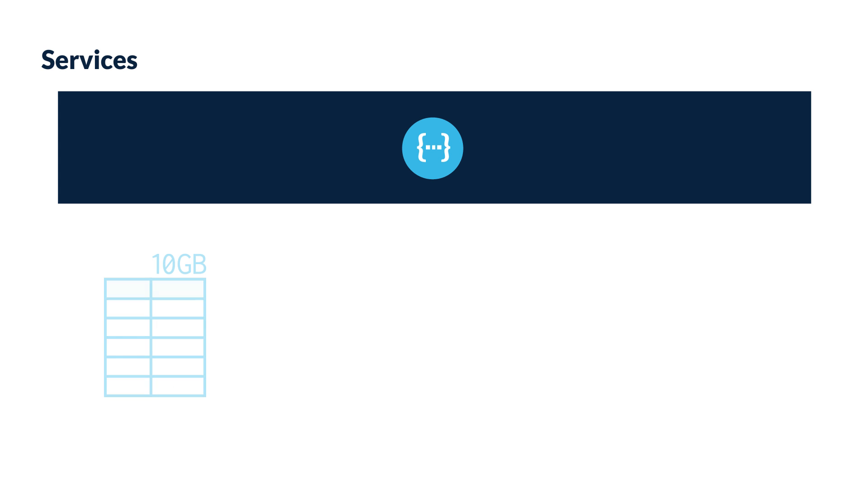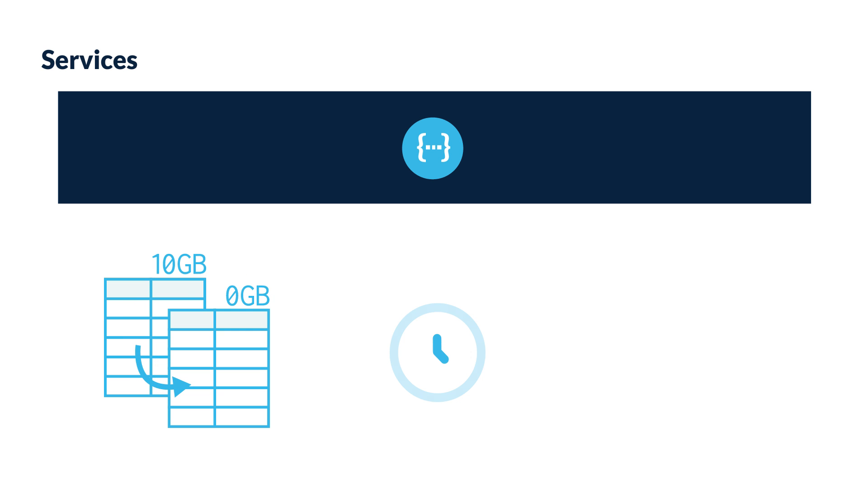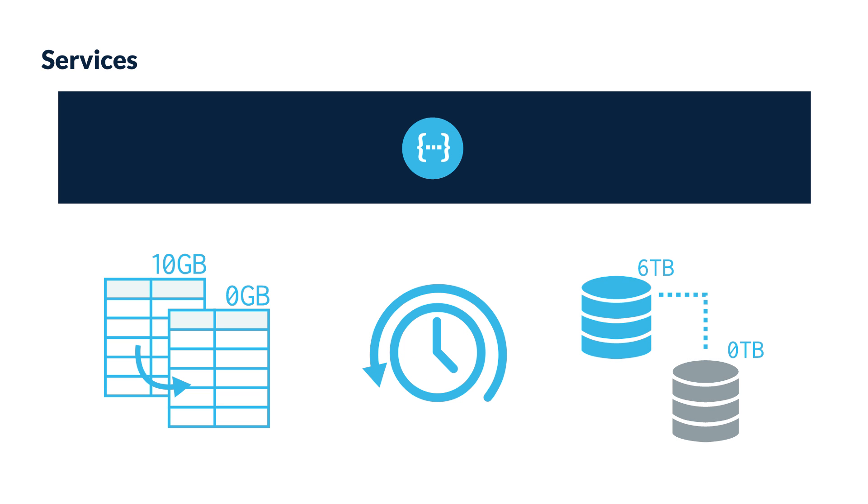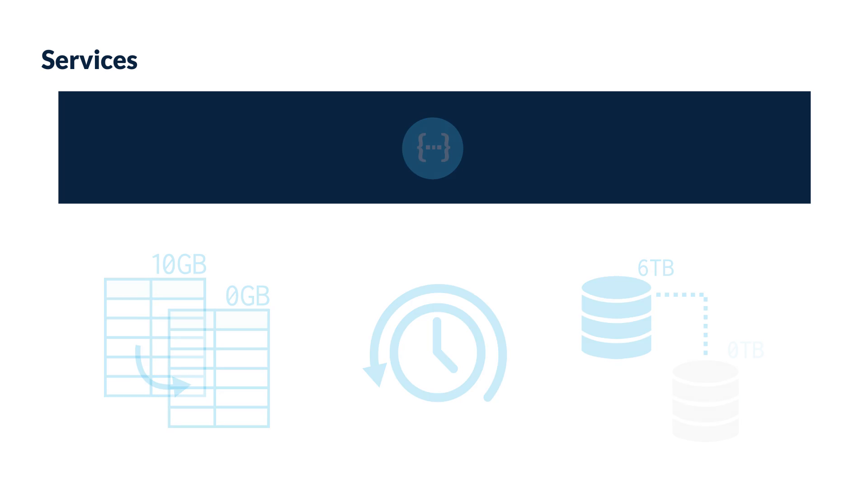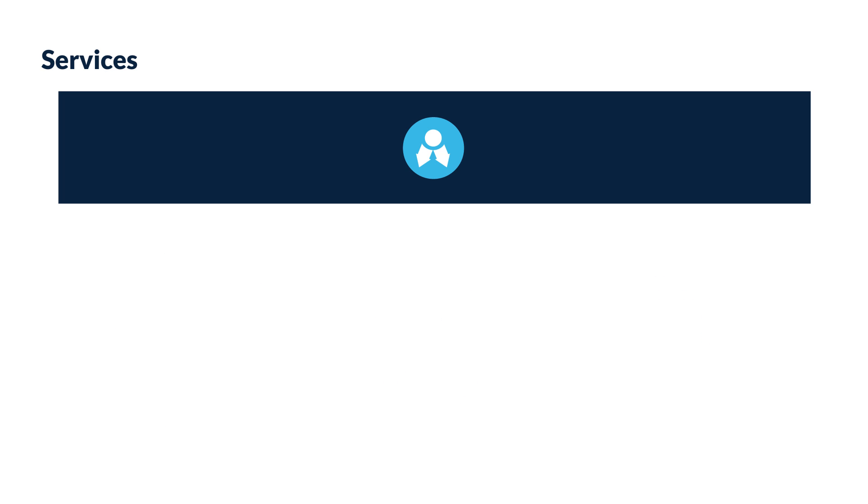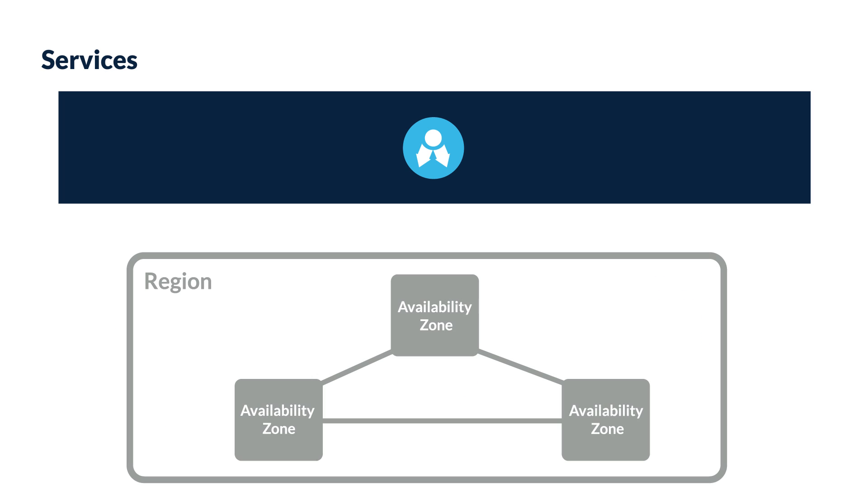The key component of the services layer is the metadata store, which powers a number of unique Snowflake features, including zero copy cloning, time travel, and data sharing. These features will be described in later videos. The services layer is fully maintained by Snowflake, using resources distributed across multiple availability zones to ensure high availability.